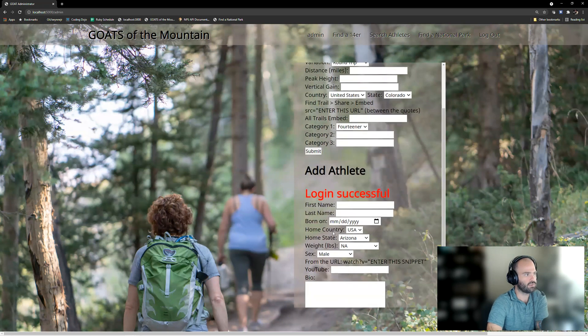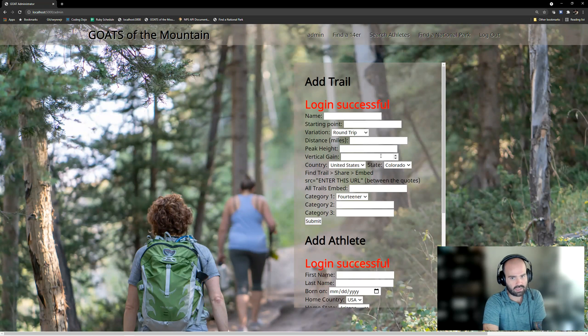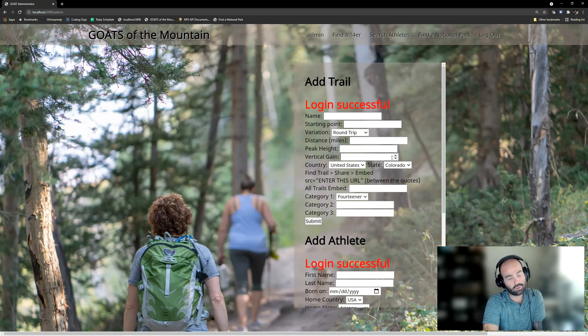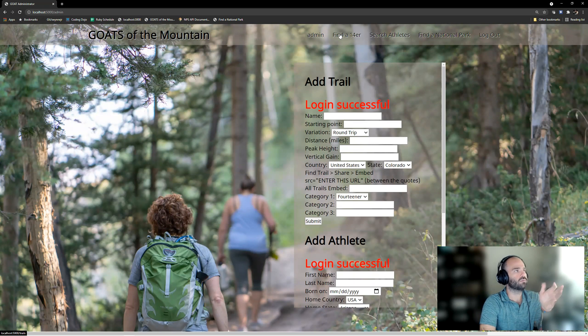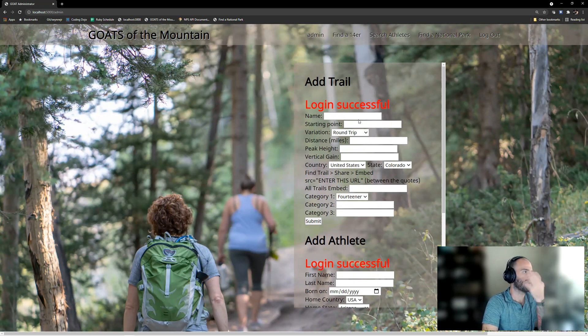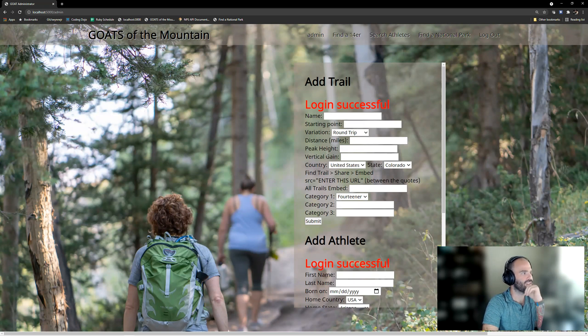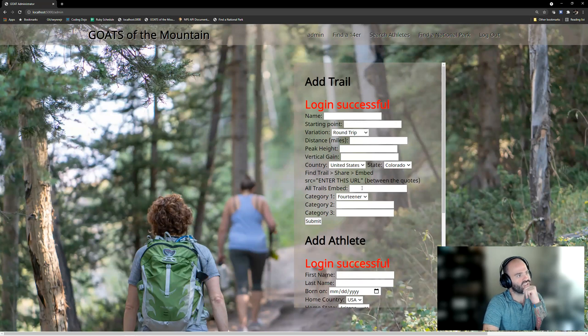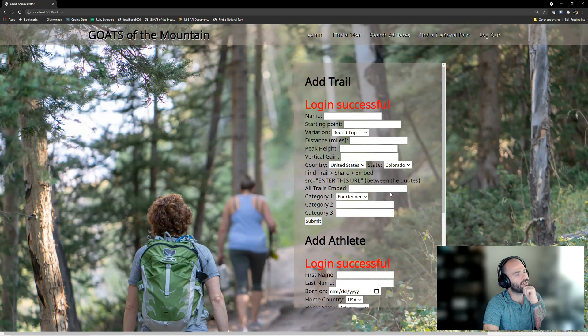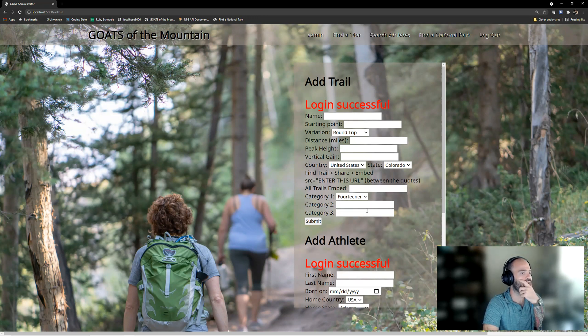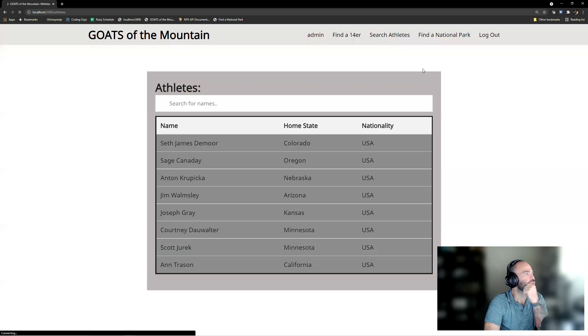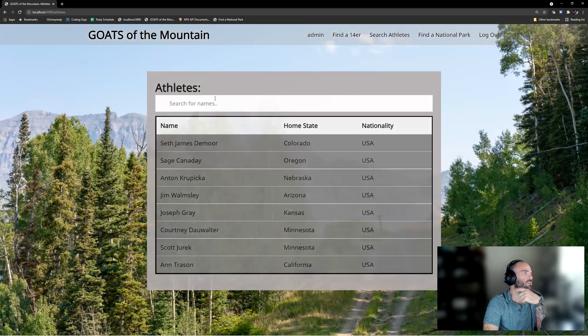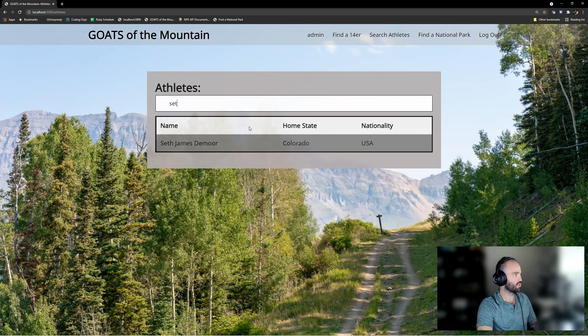And then now there is an admin button. We go to the admin button, I have web forms here where I can add trails and add athletes, and that will add them to the database. But also the logic of the website is built out so that anything that's in my database will have a page built for it dynamically based off of the information put into this database. So for adding trails we have name, starting point, variation, distance, vertical gain. This All Trails embed is where you take the little widget snippet and slide it in there so that it can create that. And then these categories are for if my database expands, I can have them categorized in different ways. Right now I only have 14ers in there.